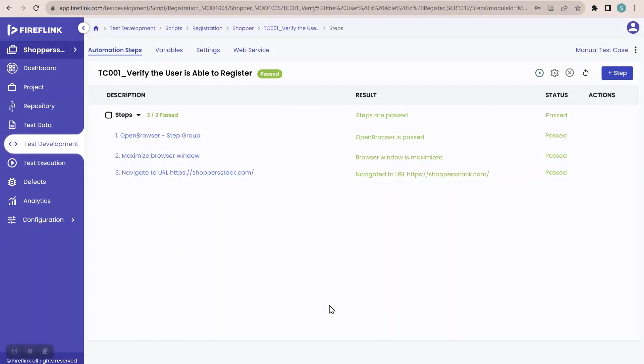Hi team, greetings everyone. In our previous session, we saw how to handle the dynamic elements and how to handle the shared elements in the repository section.